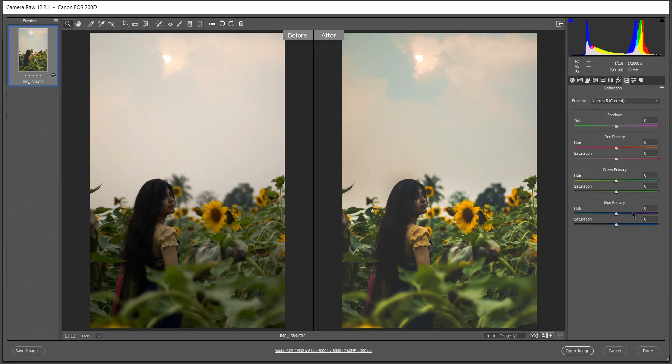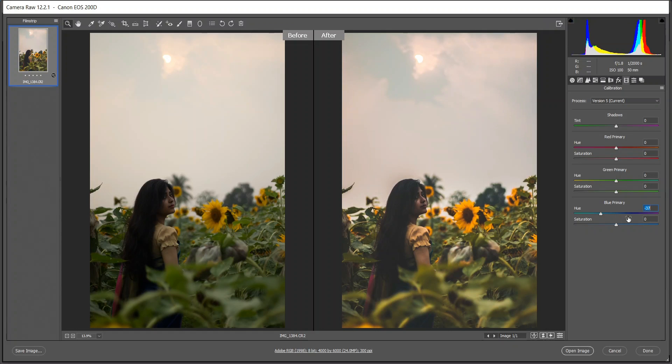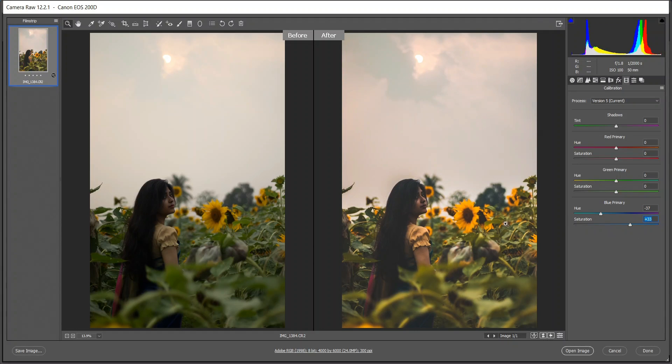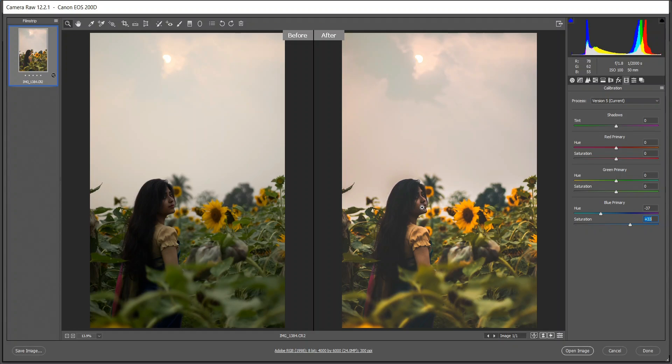Come to the blue primary channel. I'm giving minus 37 for hue and 33 for saturation. Look at this, it looks better than before. But now we have to fix the face because still it's too dark.